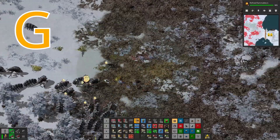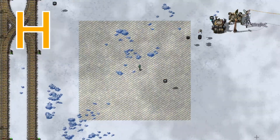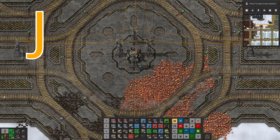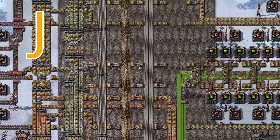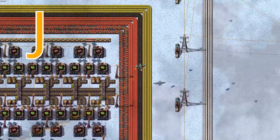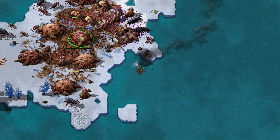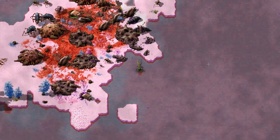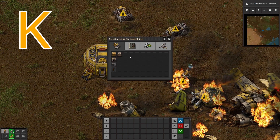G stands for Grenade. H stands for Hazard Concrete. I stands for Inserter. J stands for Jetpack. K stands for Crustor U2.